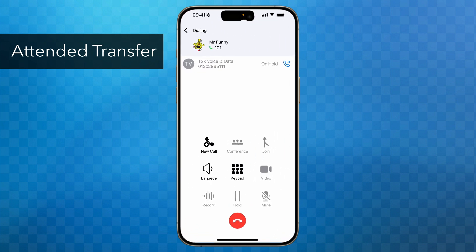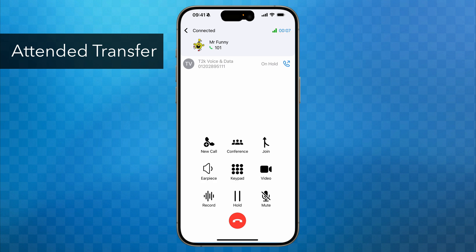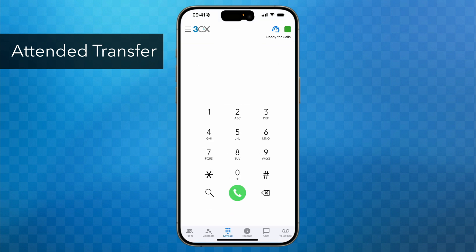When Mr. Funny answers, at the top of the screen you'll see both the active call with Mr. Funny and the call on hold with the outside party. Now I can announce the caller to Mr. Funny and he confirms that he'd like to speak to them, so I'll simply tap on the Join button and the call is immediately transferred.